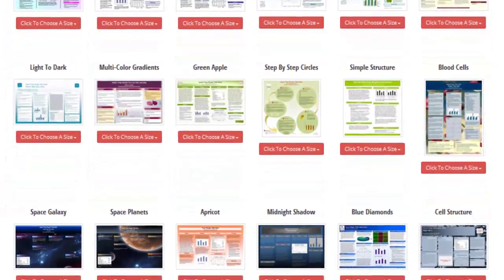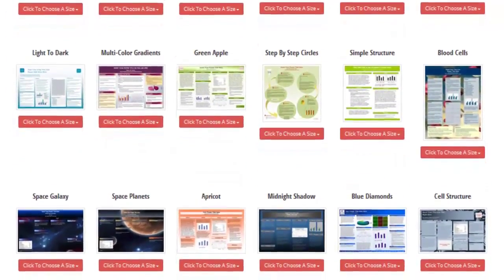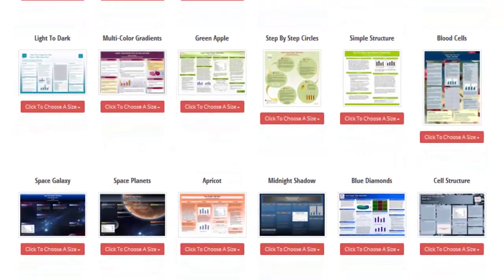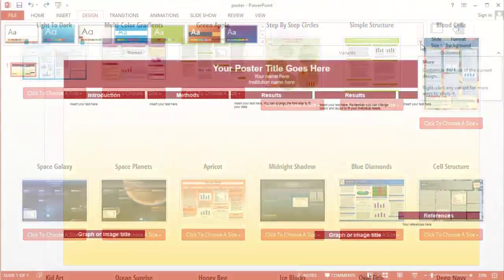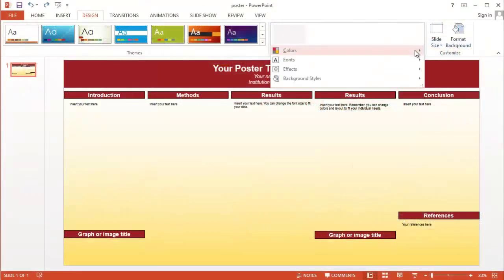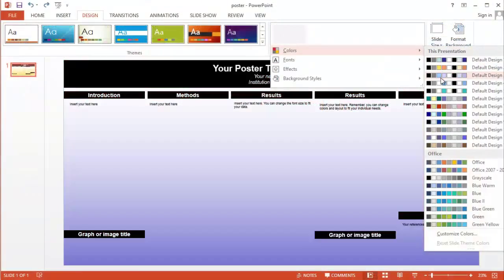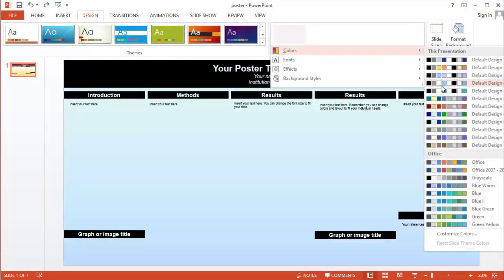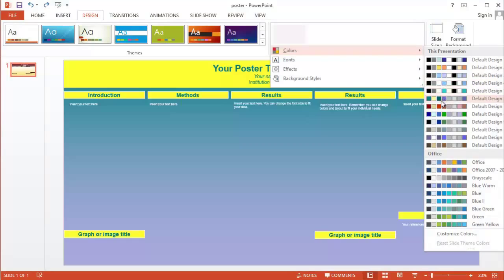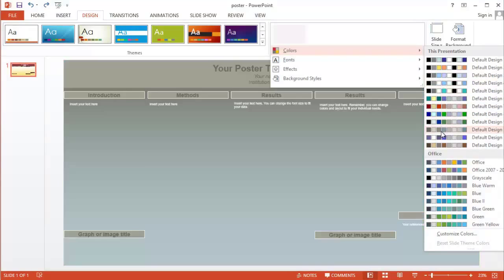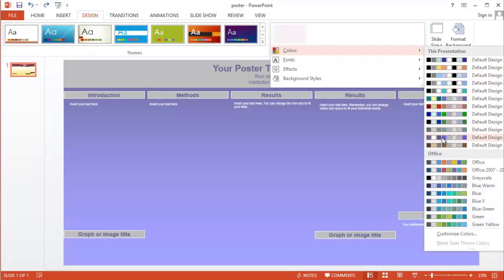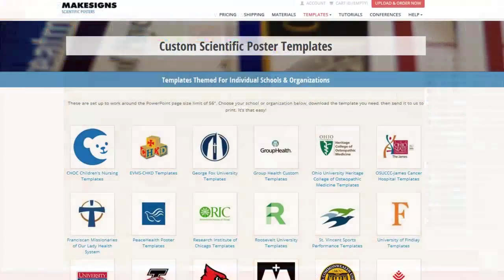Each of our templates has a range of color options included in them. So if you see a template that has a layout that you like but maybe you aren't thrilled about the colors, don't worry — we'll show you how to change the colors with just a quick click of the mouse.